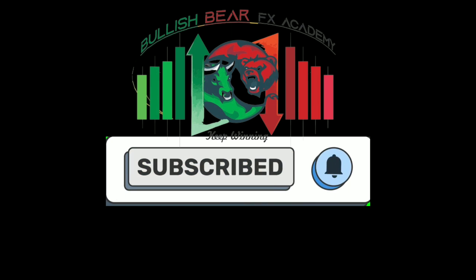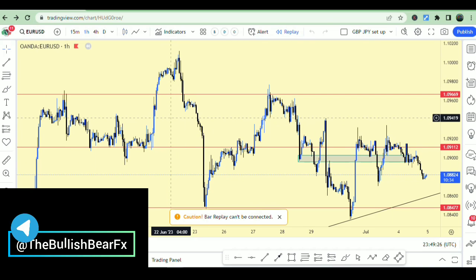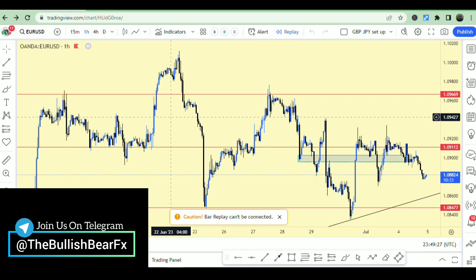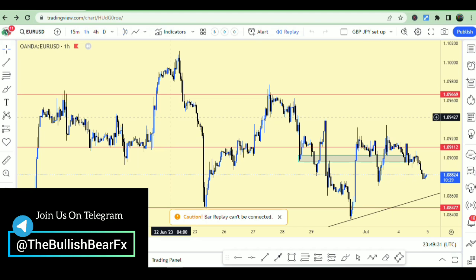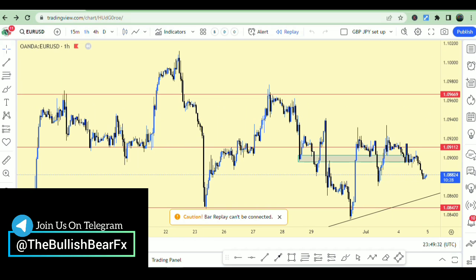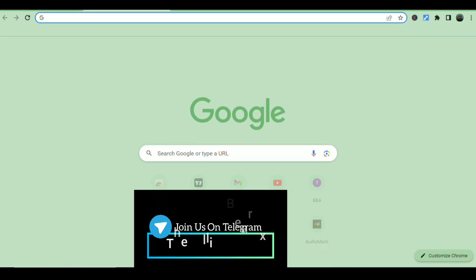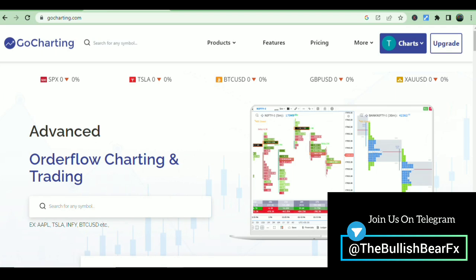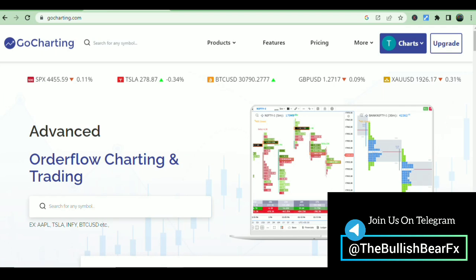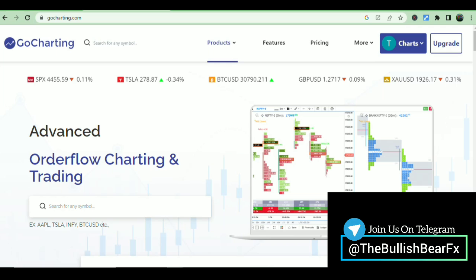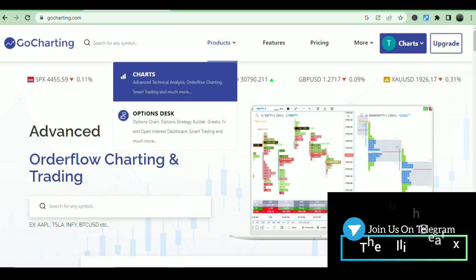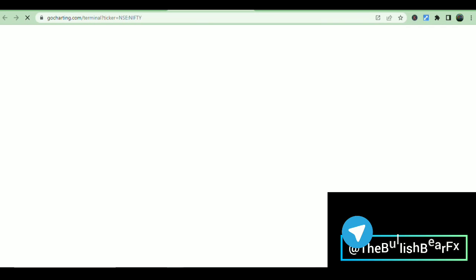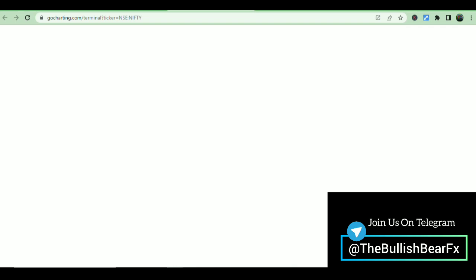We're going to use a very simple trick, and that trick involves a new platform called Gold Charting. Once you get there, create an account, then click on Products and click on Charts — it'll take you straight to the charts.